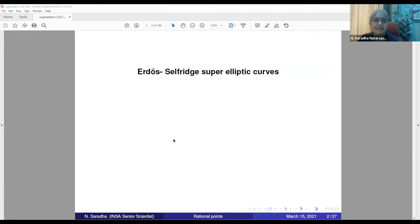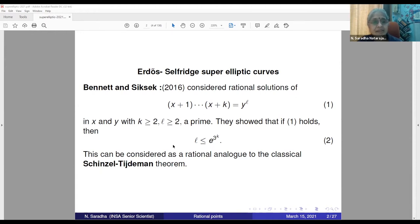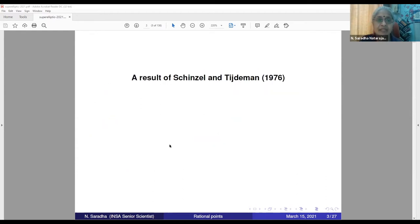I'm going to call this the Erdős-Selfridge super elliptic curves — you will see the reason for that in a few minutes. In 2016, Bennett and Siksek considered rational solutions of (x+1)(x+2)···(x+k) = y^l in rational numbers x, y with k ≥ 2 and l ≥ 2 a prime. They showed that if this equation holds, then l is bounded by e^(3^k). This can be considered as a rational analog to the classical Schinzel-Tijdeman theorem, a very famous theorem in transcendental number theory.